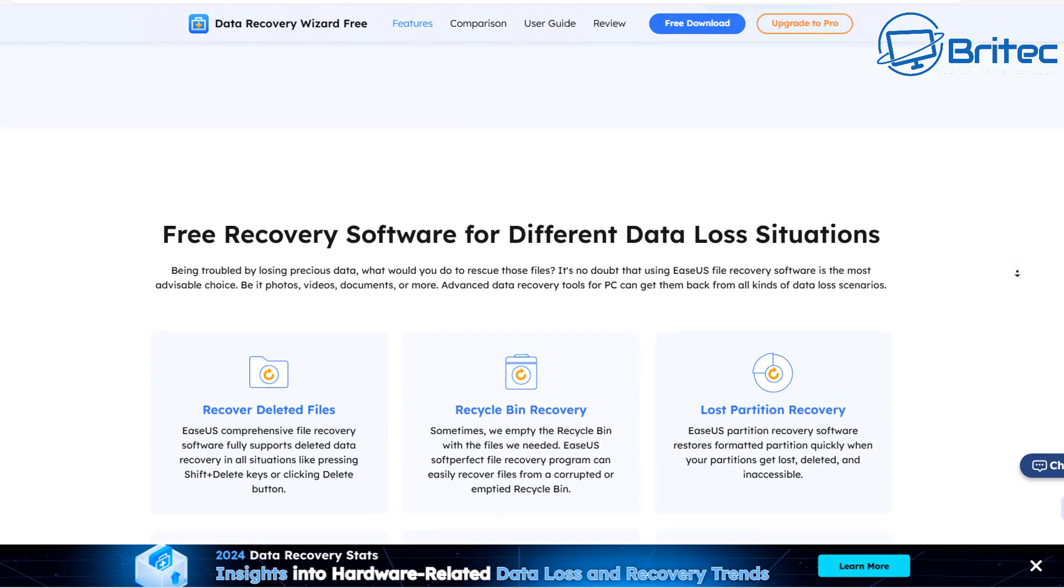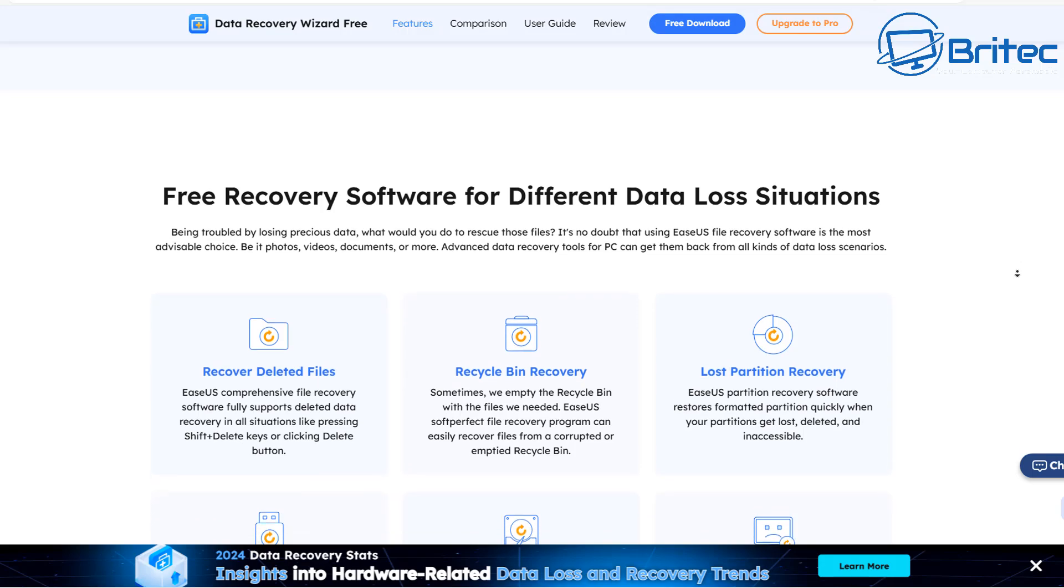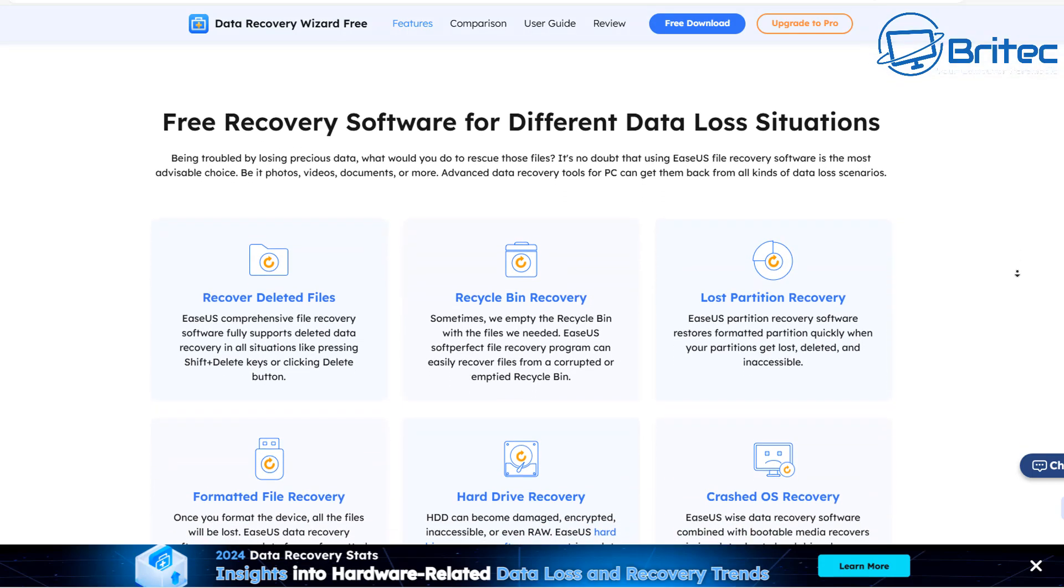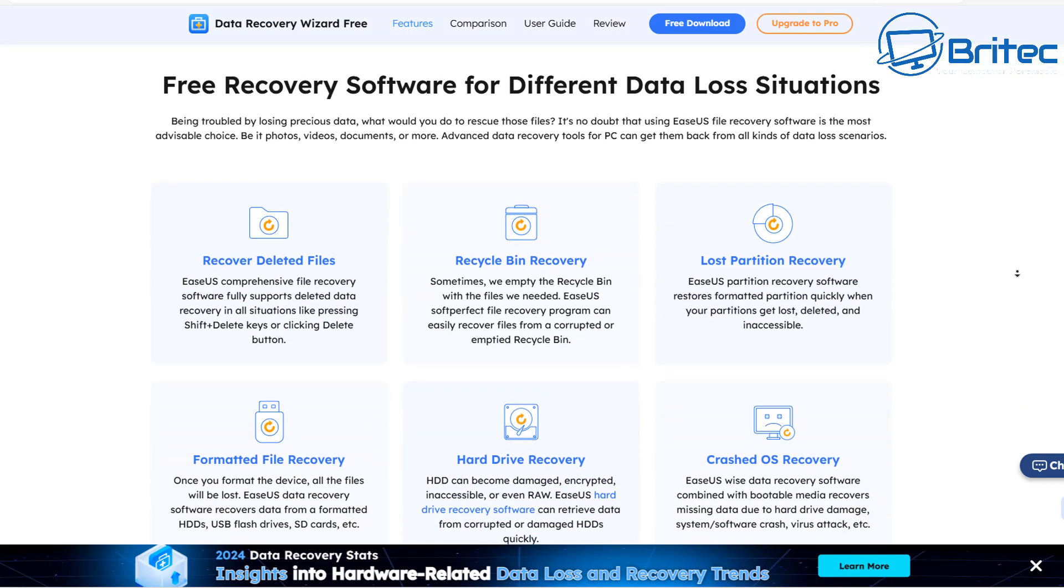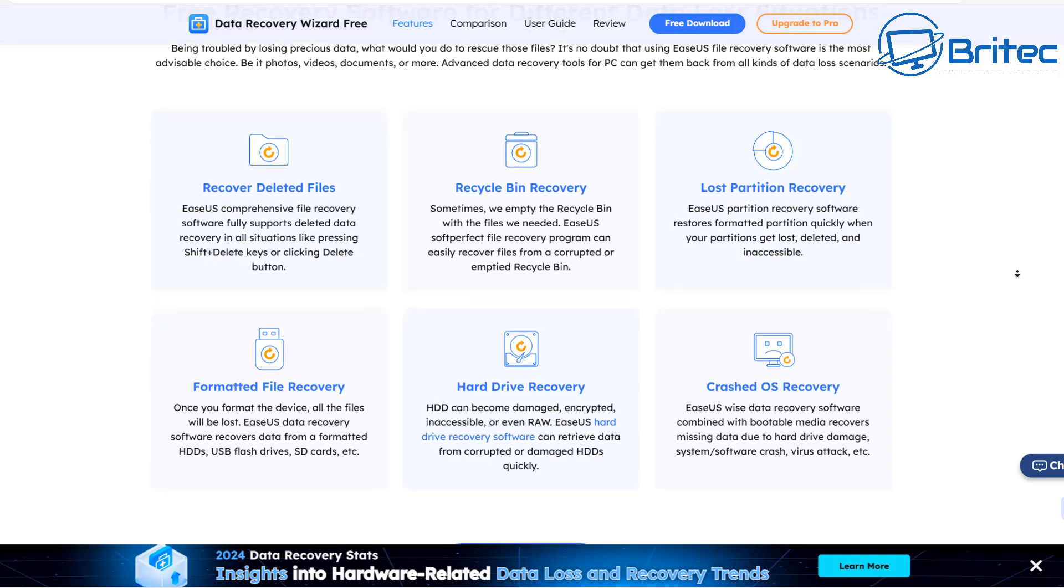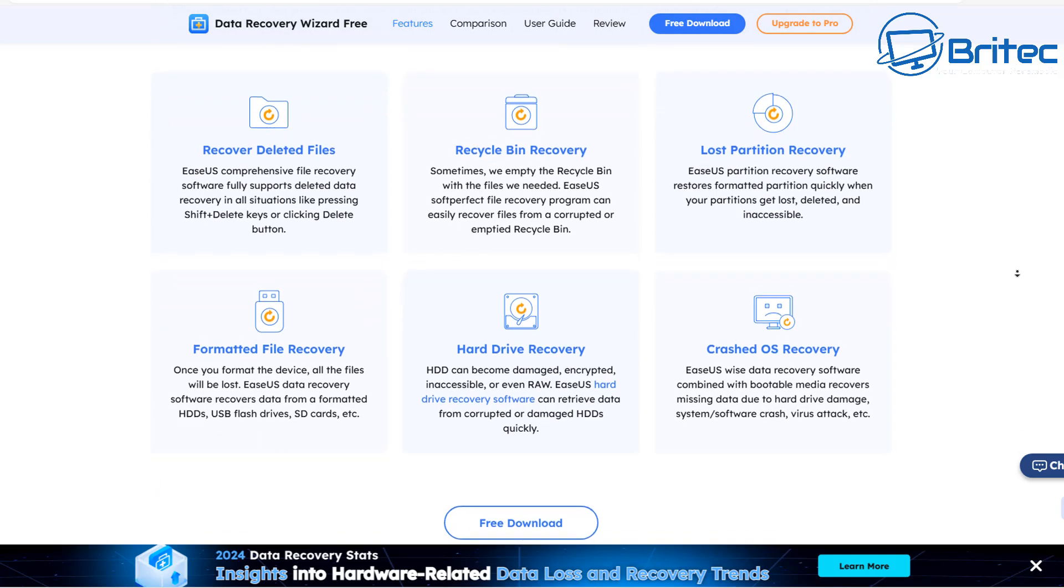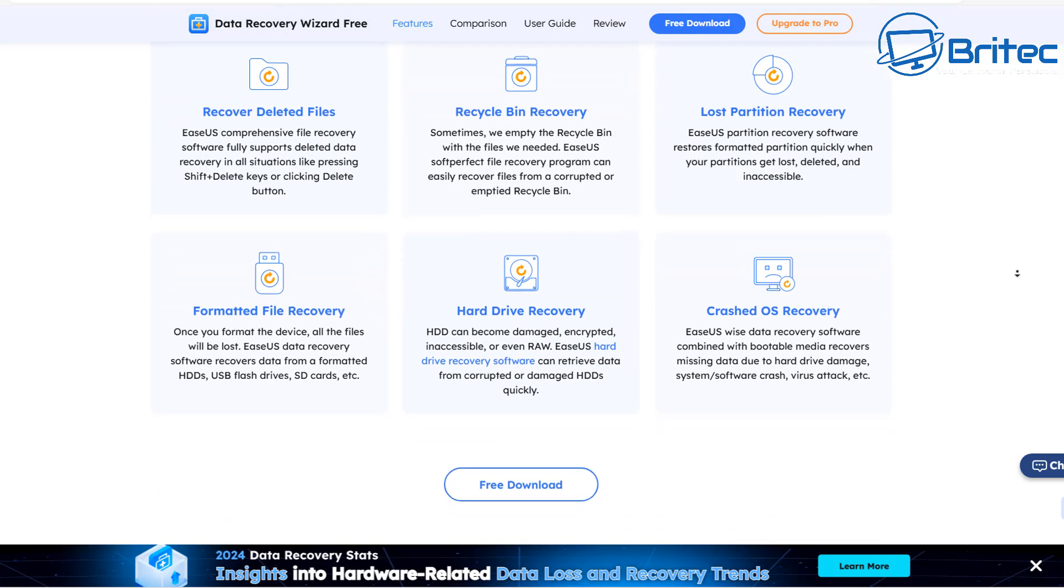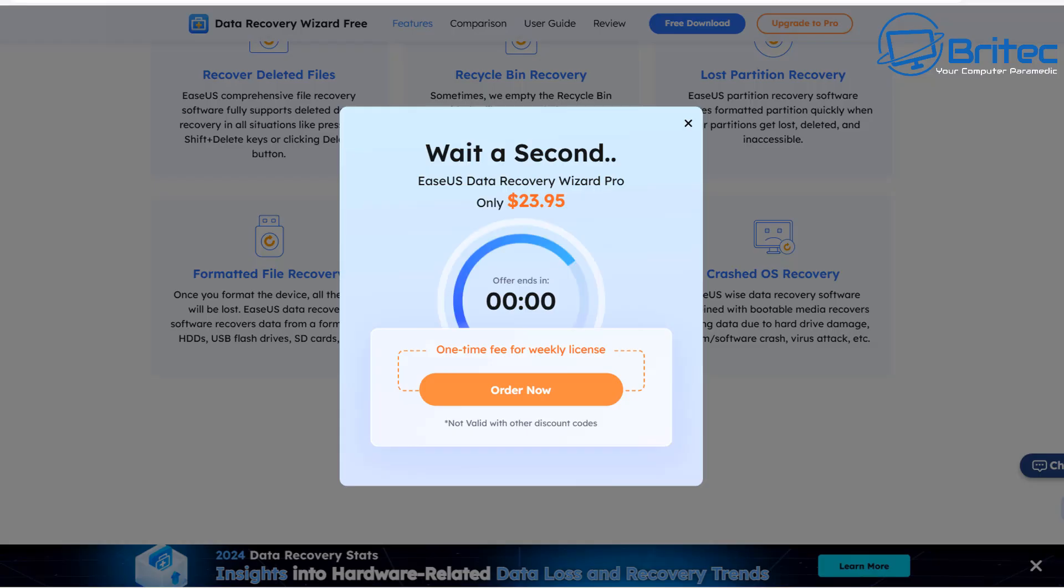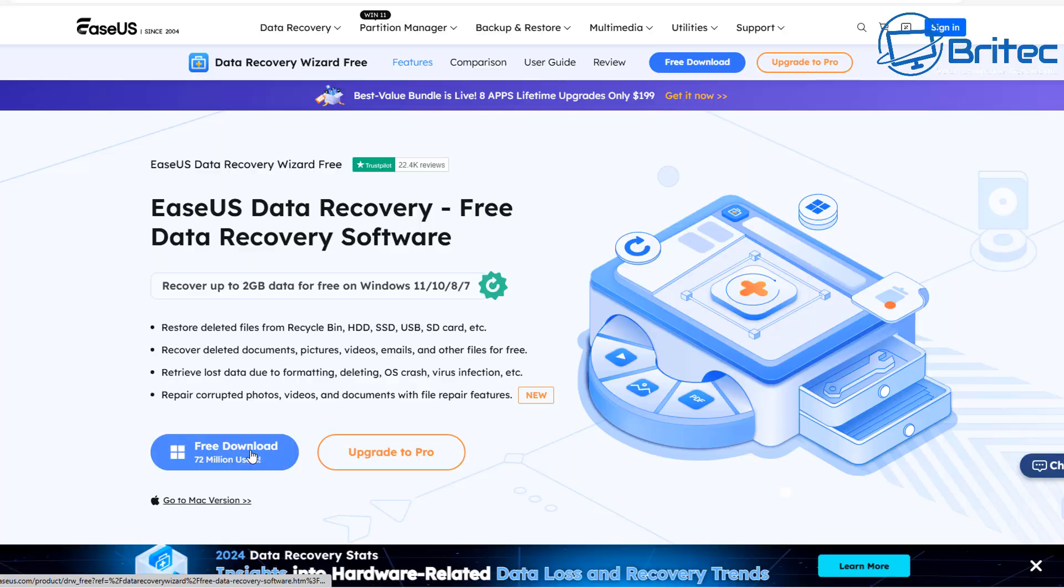This software can recover deleted files, it can recover files from the recycle bin, lost partition recovery, formatted file recovery, hard drive recovery and crashed operating system recovery.